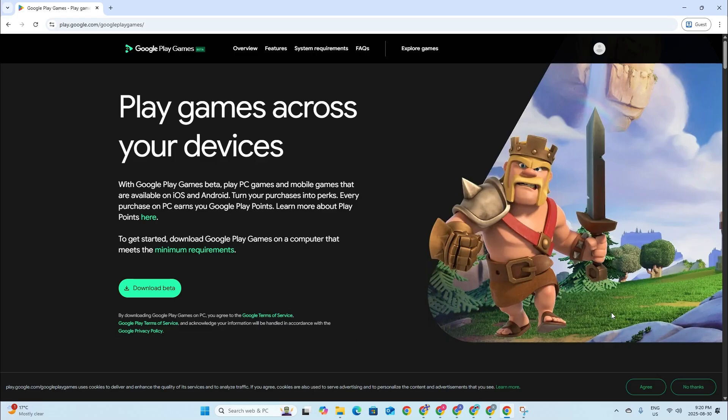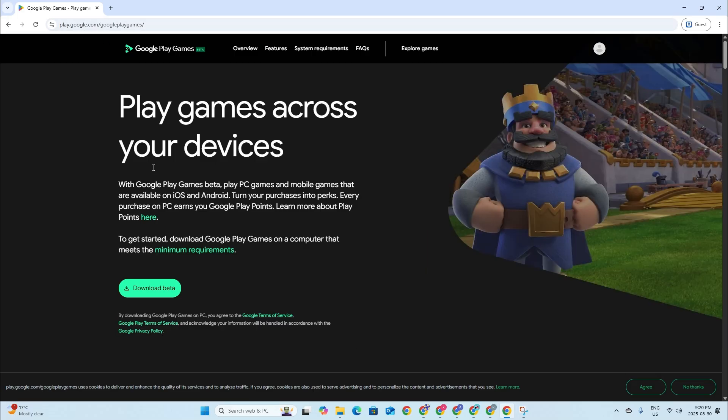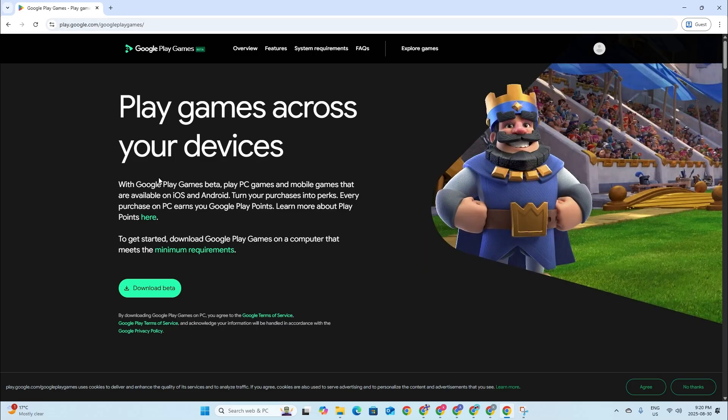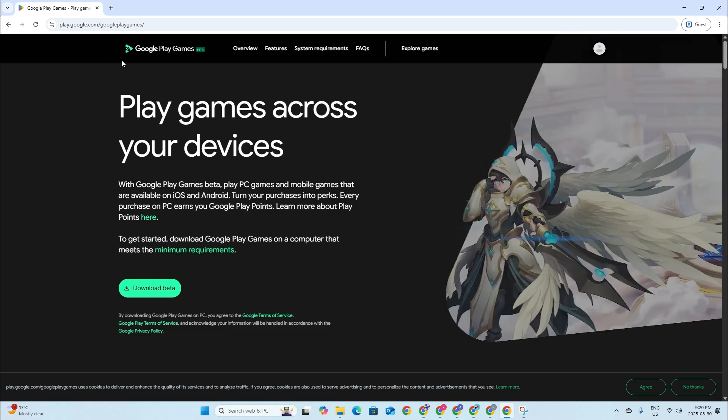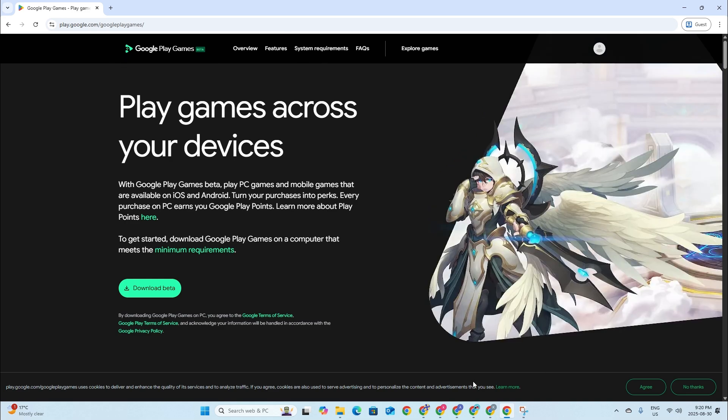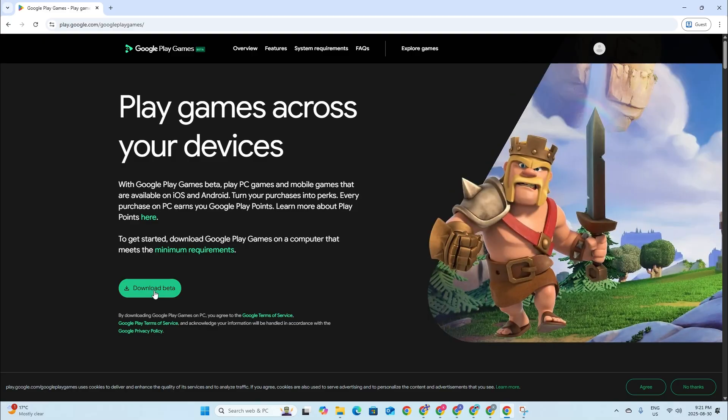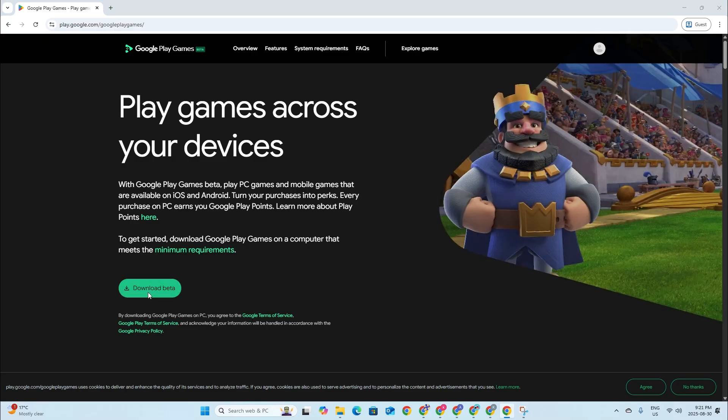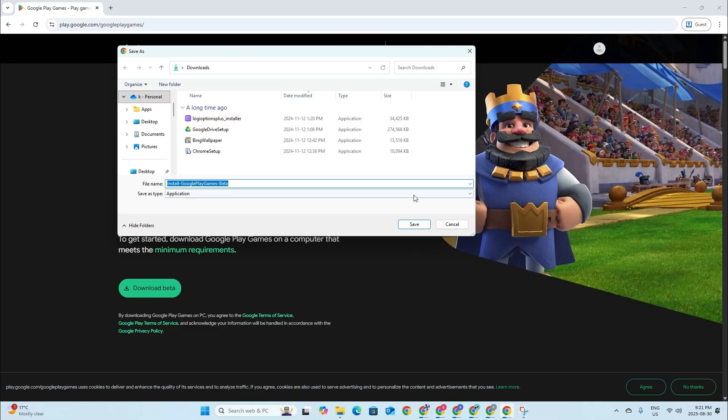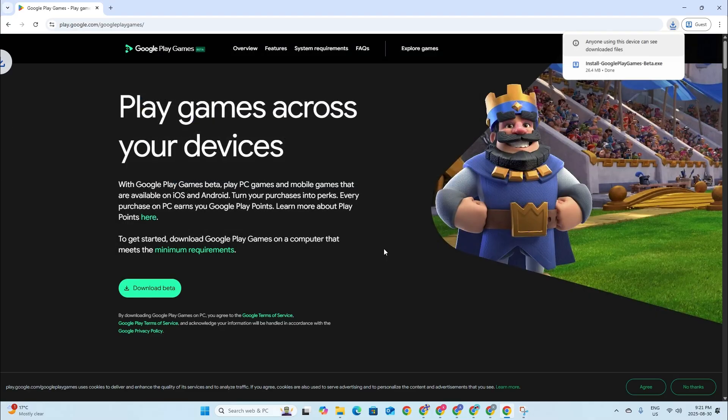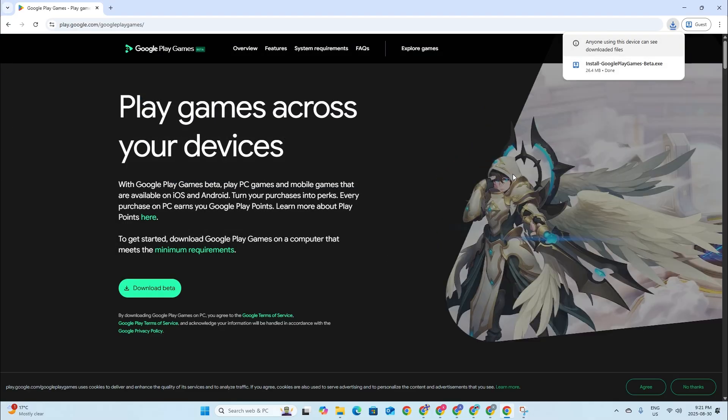Basically what it is, this is a Google Play Store that you would have on your Android phone to download apps, but this is made just to use on your PC. It's still in beta mode, so we just have to download the beta right here and then press save.